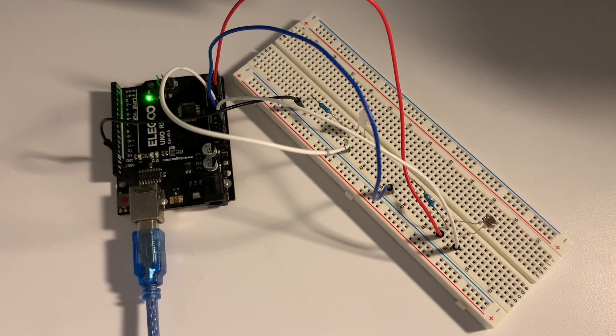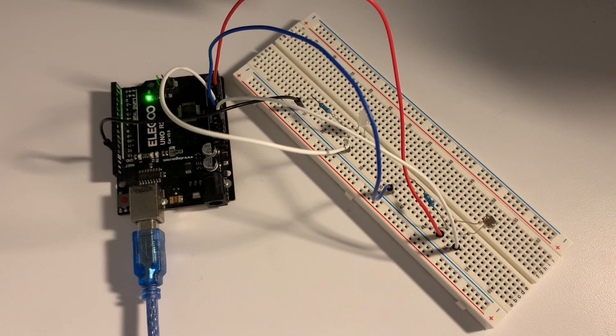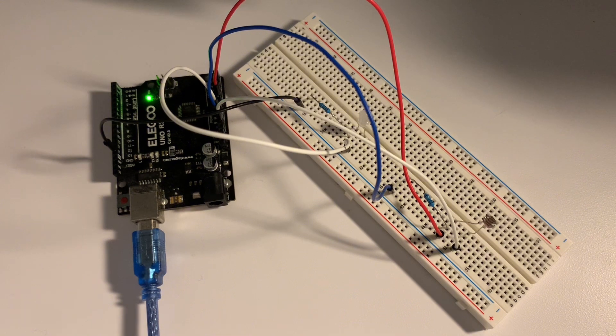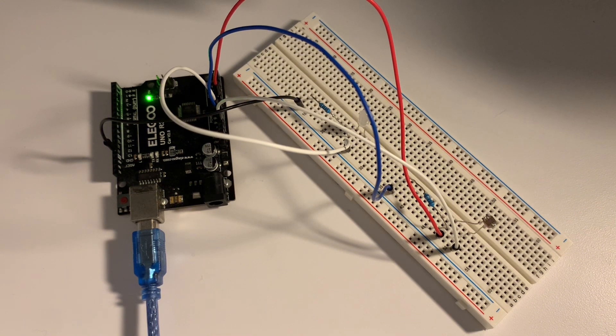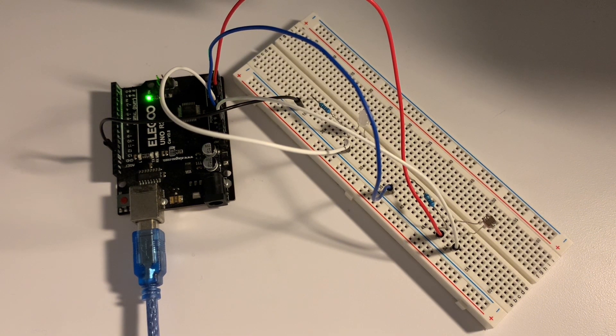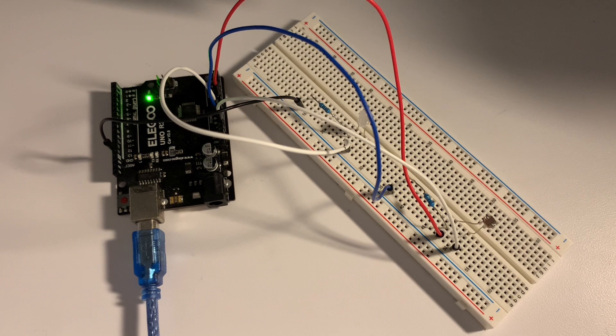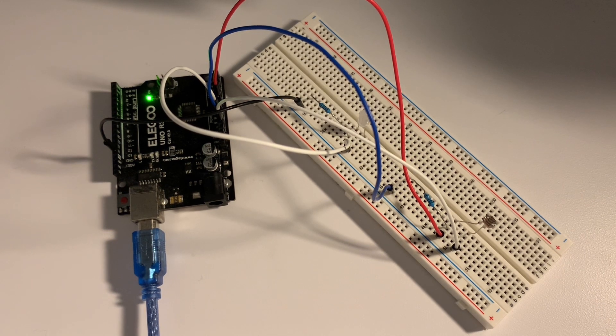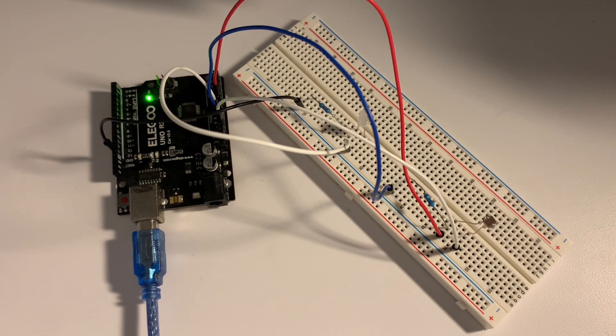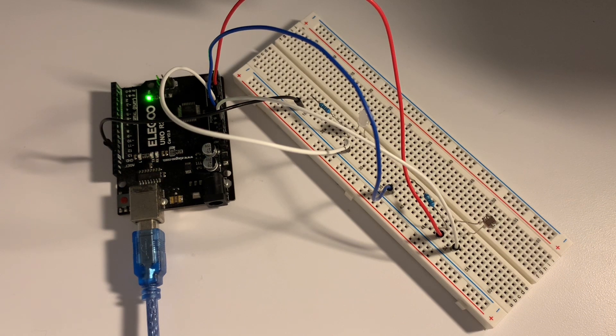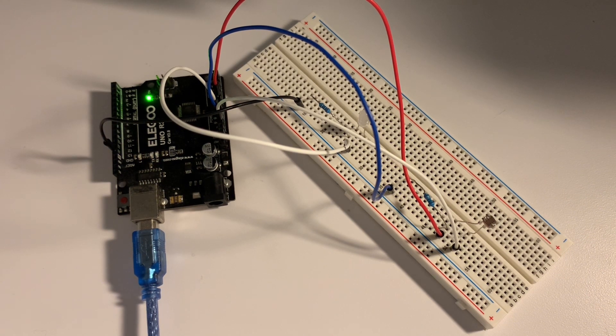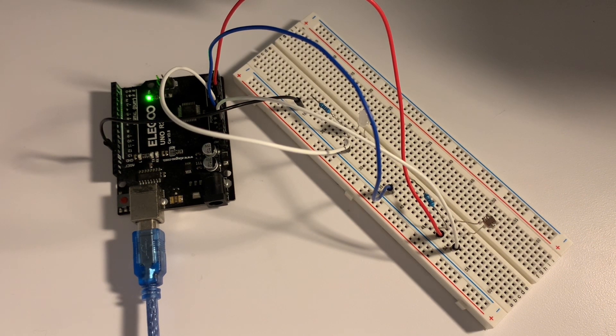When it's dark, there's more resistance and less electricity passes through. With the Arduino, we can measure how much electricity passes through the photoresistor. The brighter it is, the less resistance there is, so more electricity passes through. The darker it is, the more resistance, so there's less electricity.